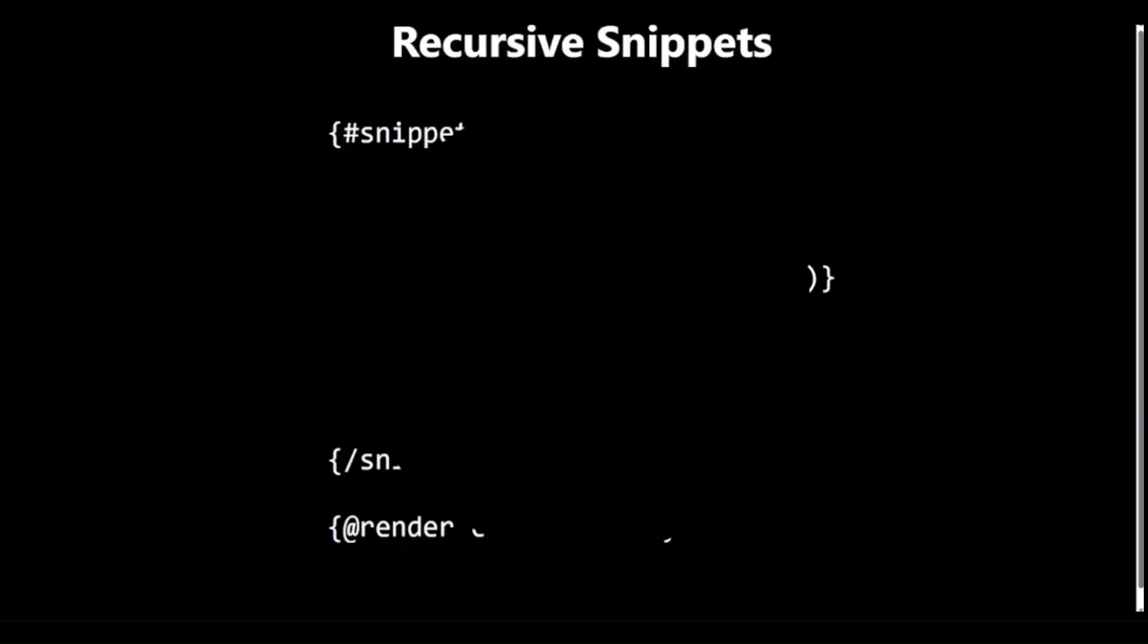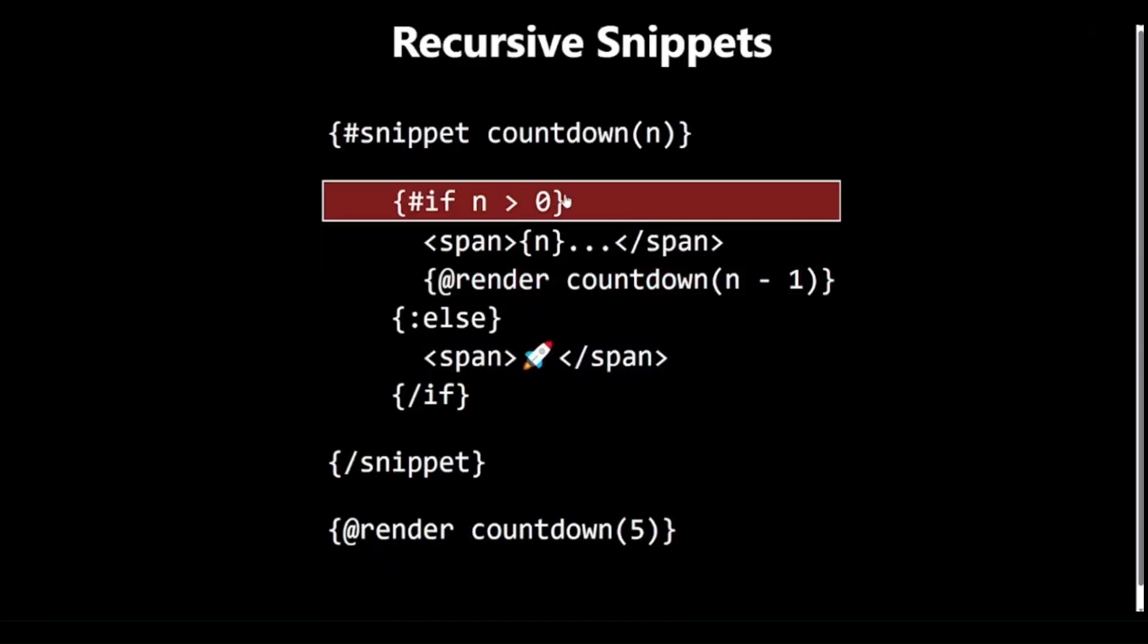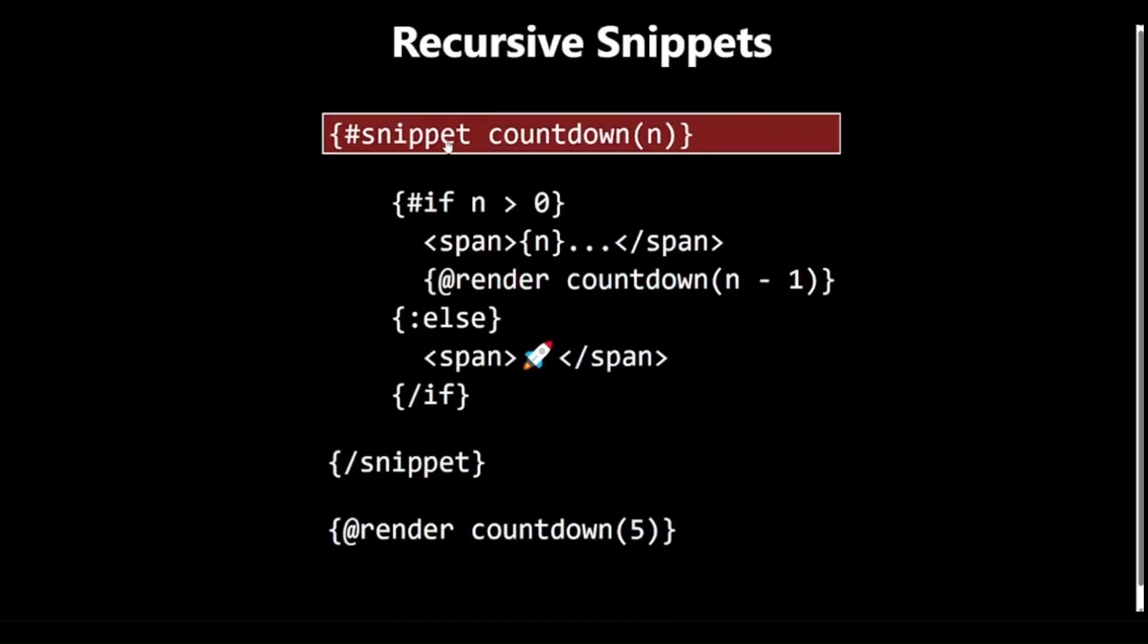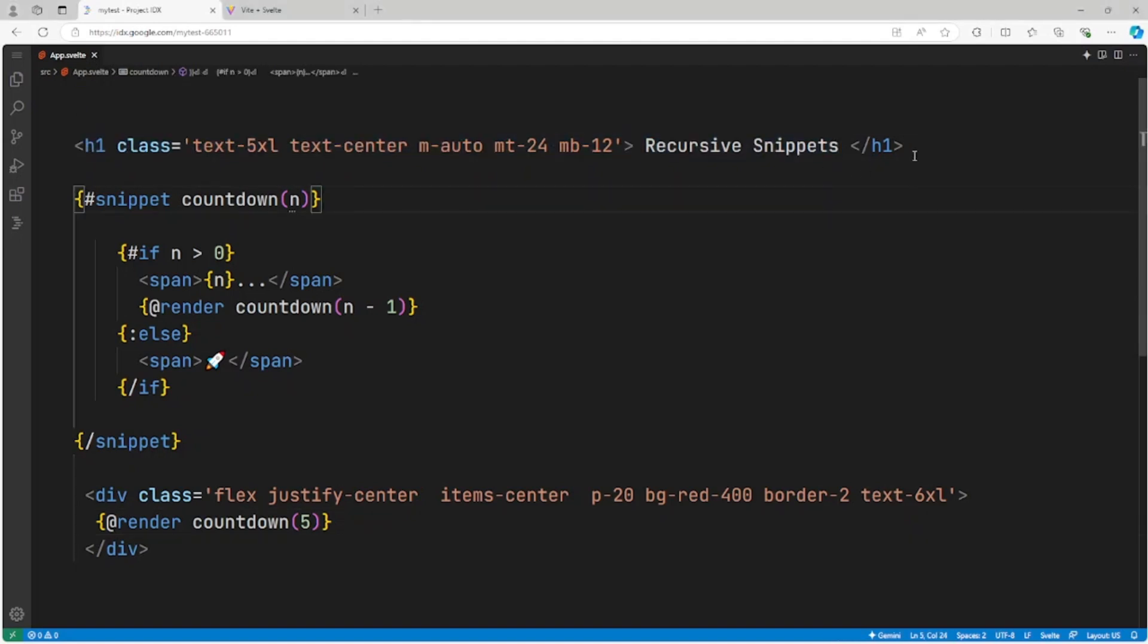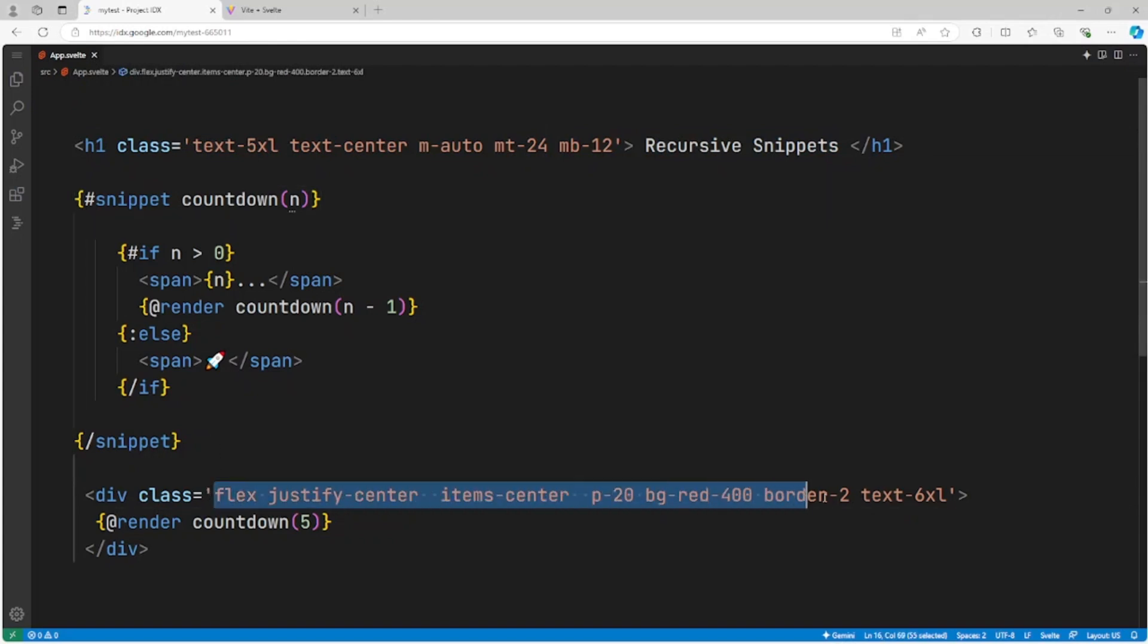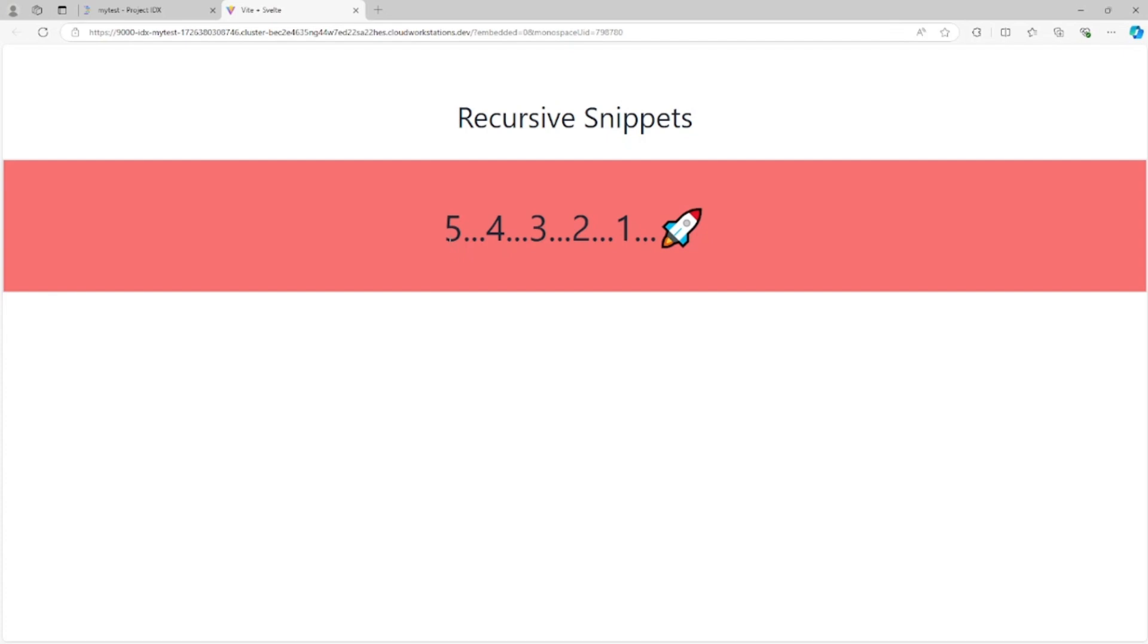Recursive Snippets. Now, let's explore one of the most powerful features of Snippets: recursion. Recursive Snippets can open up possibilities for complex UI patterns that were challenging to implement before. Let's examine the countdown example on the slide. This Snippet creates a countdown from 5 to Rocket, demonstrating how Snippets can call themselves.